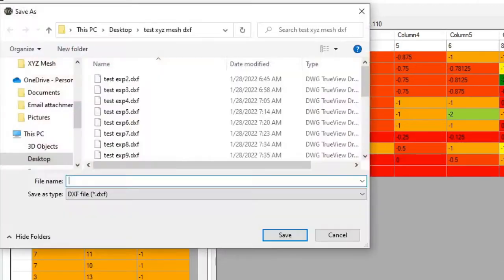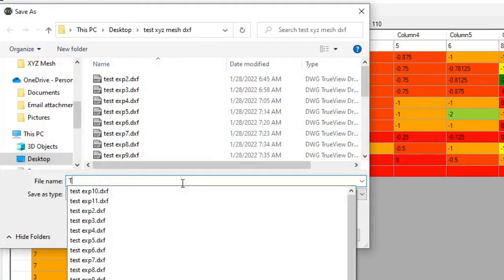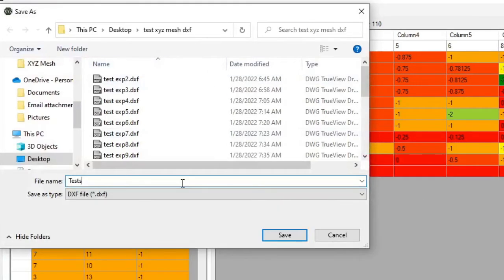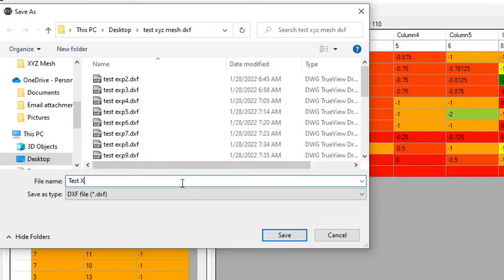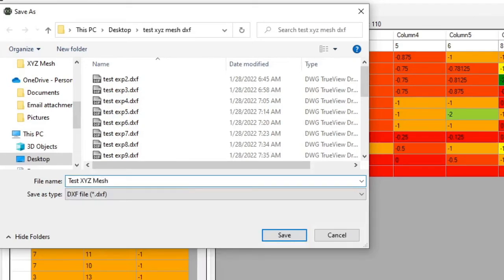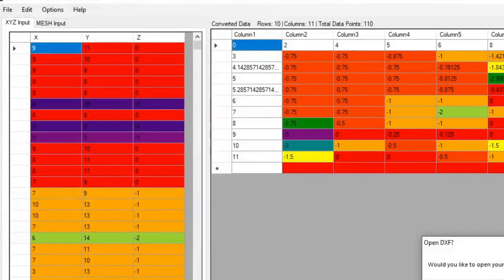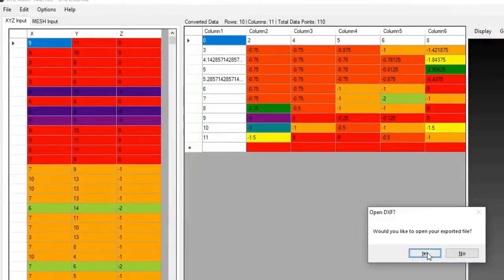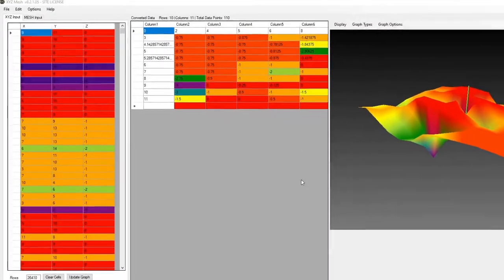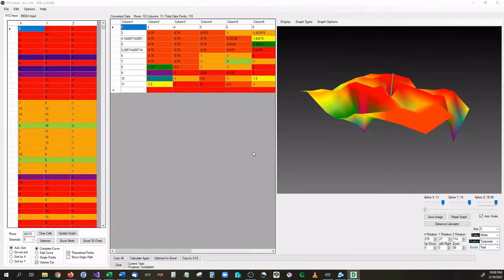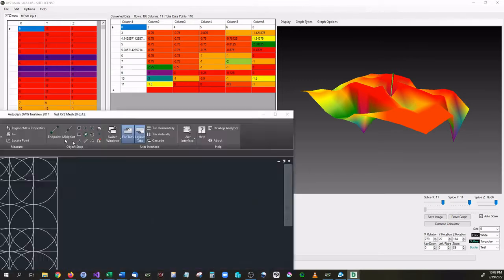It's coming up with a window. I'm going to go ahead and make a test XYZ mesh. And would you like to open the exported file? We can say yes. And it is opening up Autodesk TrueView in the other window. As soon as it populates, I'll drag it over and here it is.